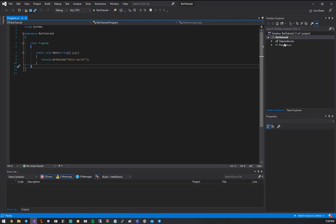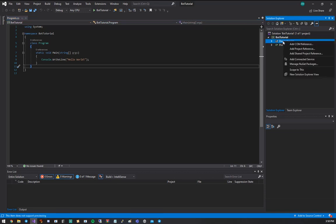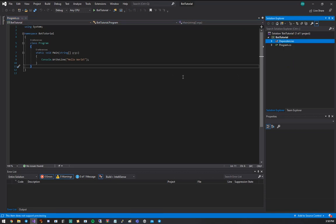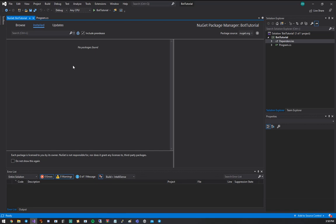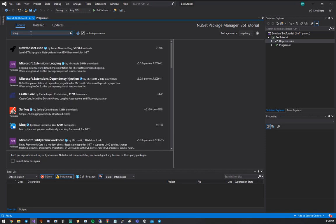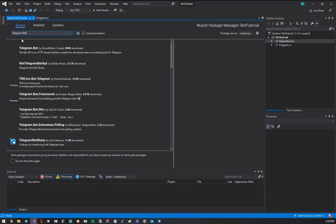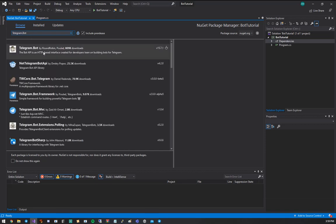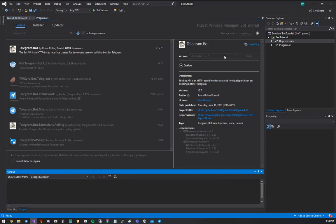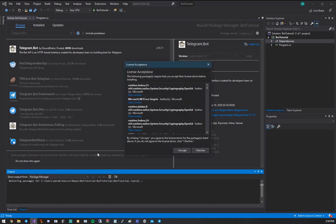So the first thing we're going to want to do is add the dependencies that we need for the Telegram API. So go to dependencies, right-click, and hit Manage Nougat Packages. And, of course, you have nothing installed right now. So we're going to go to Browse and do Telegram.Bot. And this one by Rounds Robin I've been using for years. It's wonderful. So we're going to install that. And hit Accept.